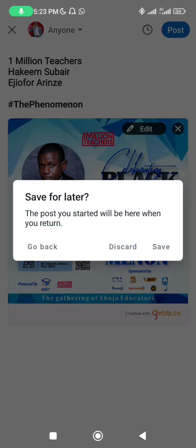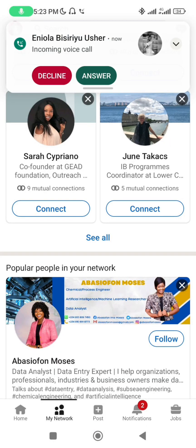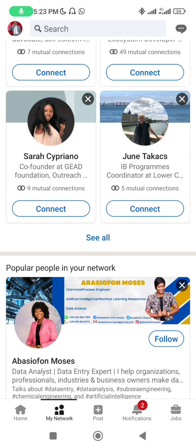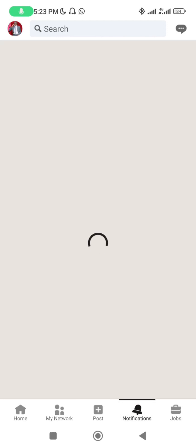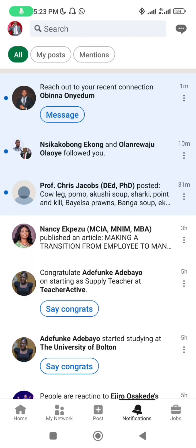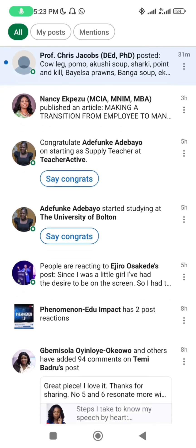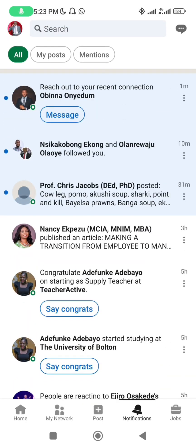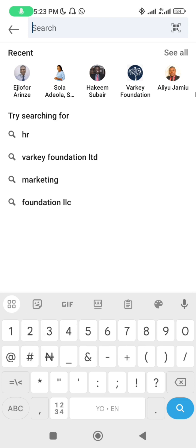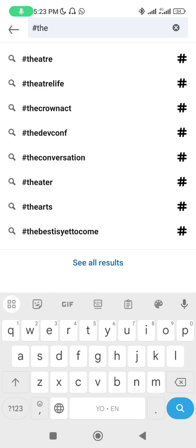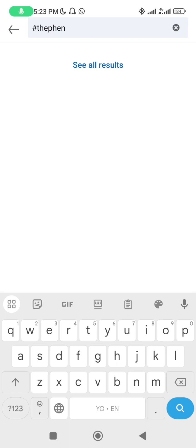Let me discard this and go back. You can see notifications — those who have followed you and those reacting to your messages. Also, when you use a hashtag it is easier for us to trace you. Just search the hashtag, for example '#thephenomenon', and you'll see all the results.